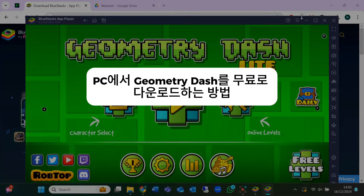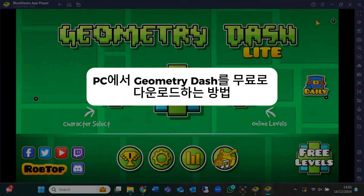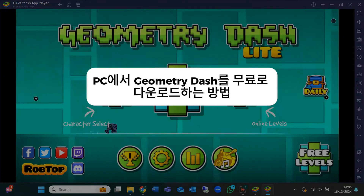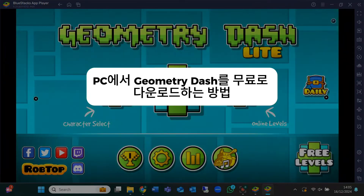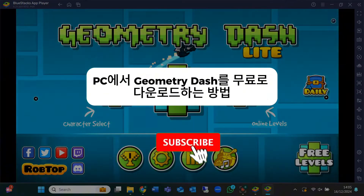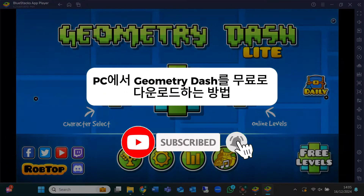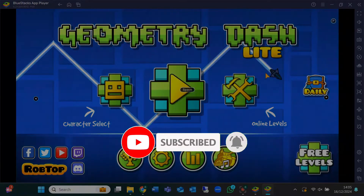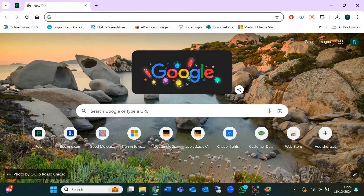Hey everyone, welcome back to the channel. In today's video, I'll show you how to download and play Geometry Dash on your PC for free. If you're new here, make sure to hit that subscribe button for more helpful tutorials, and don't forget to give this video a thumbs up. Let's dive right in.